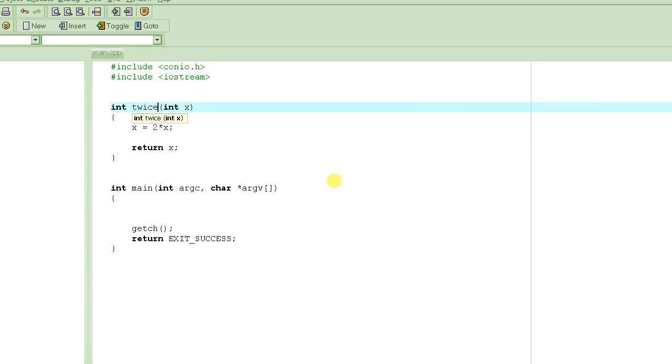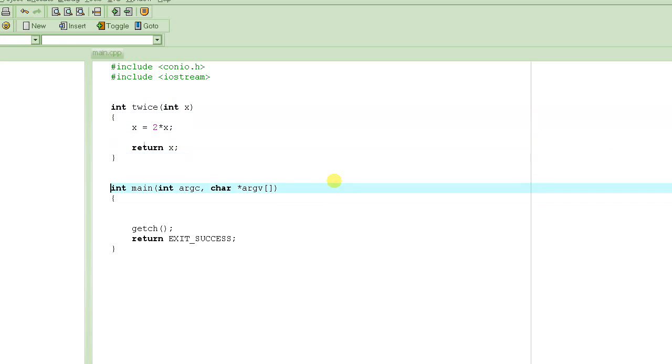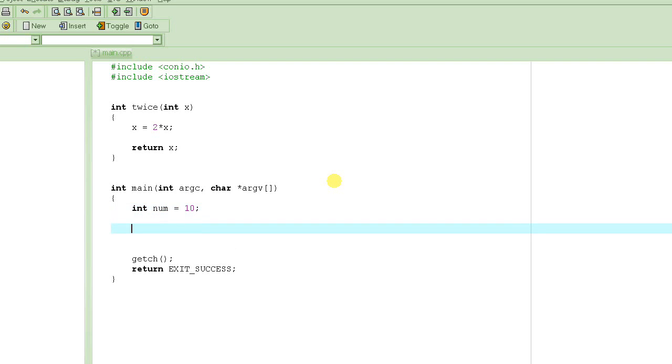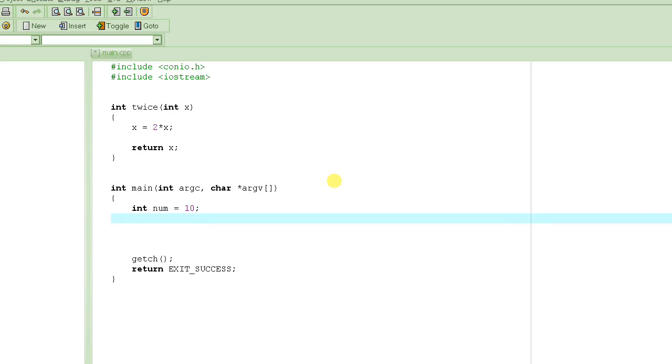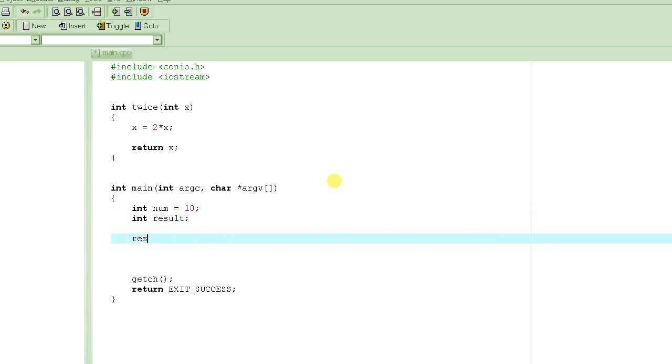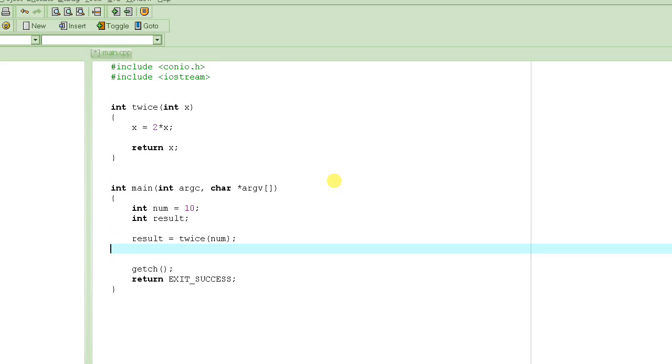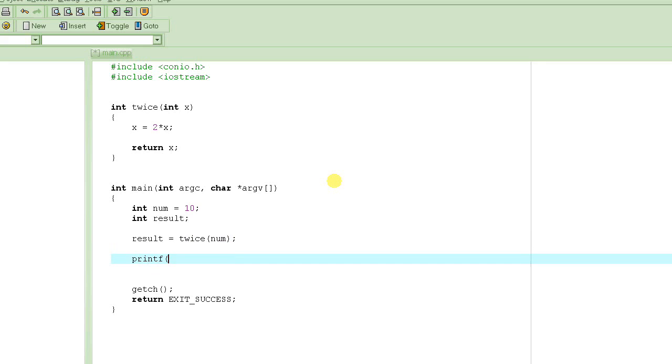So it will return it by its name twice, as an integer value x. And how are we going to use it? So let's say, int number is equal to 10. And then I say, int result is equal to, well, result is equal to twice of num.